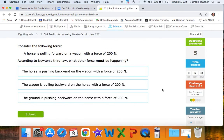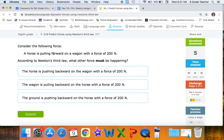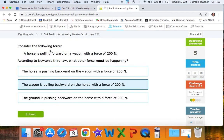Consider the following: a horse is pulling forward on a wagon with a force of 200 newtons. According to Newton's third law, we're looking for pulling backward, the opposite direction, with the same force. The wagon is pulling backward on the horse with a force of 200 newtons — the two items acting on each other as opposites, with the same force applied.